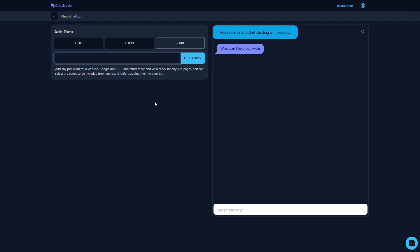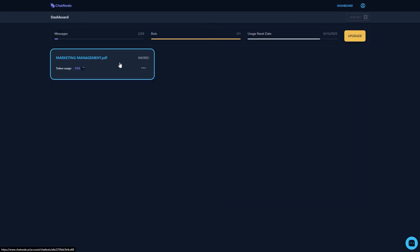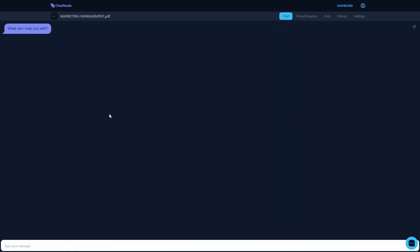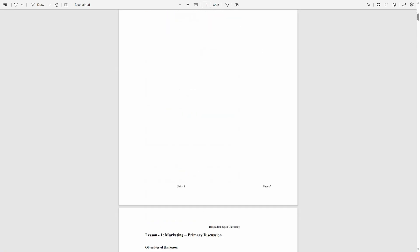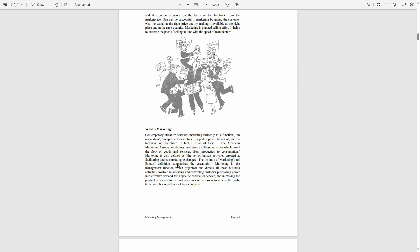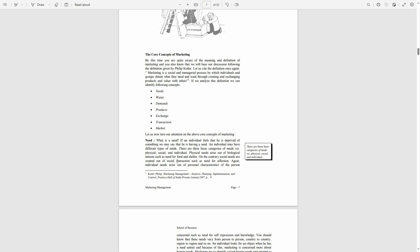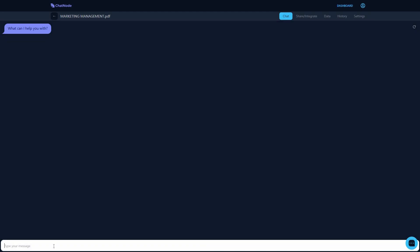I have already uploaded a PDF file and created a chatbot. Here is the PDF file I uploaded — this is my chatbot. Clicking the three dots lets me share or integrate the chatbot, add data, access history, go to settings, or delete it. Let's open the chatbot. The opening message is 'What can I help you with?' The PDF file I uploaded is about marketing management and contains a lot of information.